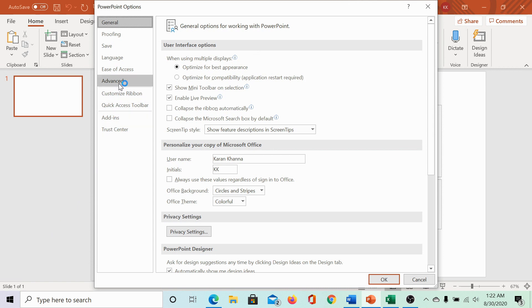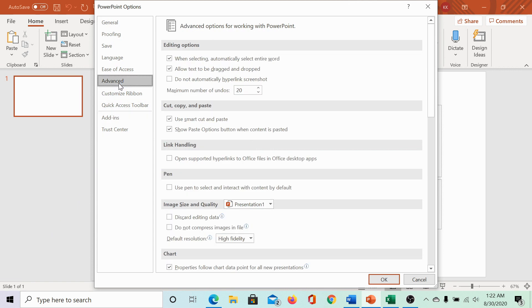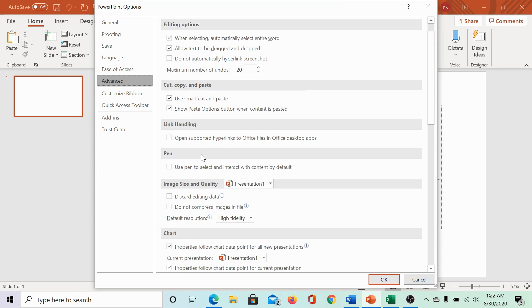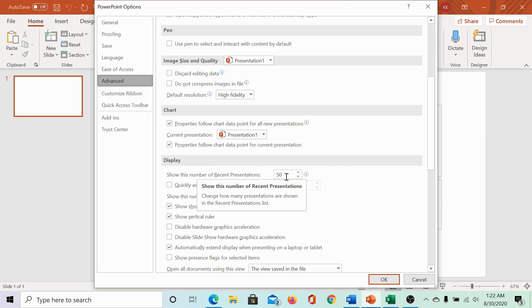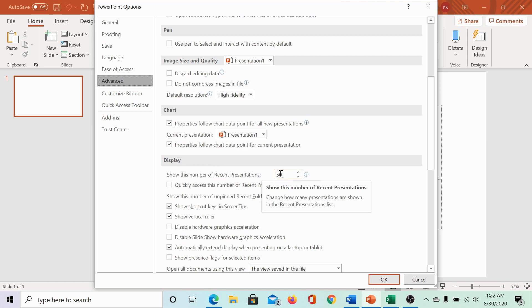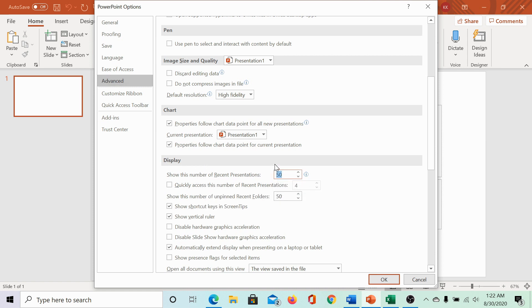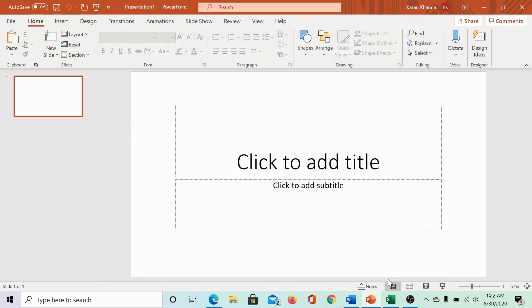Then, again go to the advanced menu, scroll down to the display section and you can change the number of recent presentations, which is the first option. I am changing these to 20. Then, click on OK.